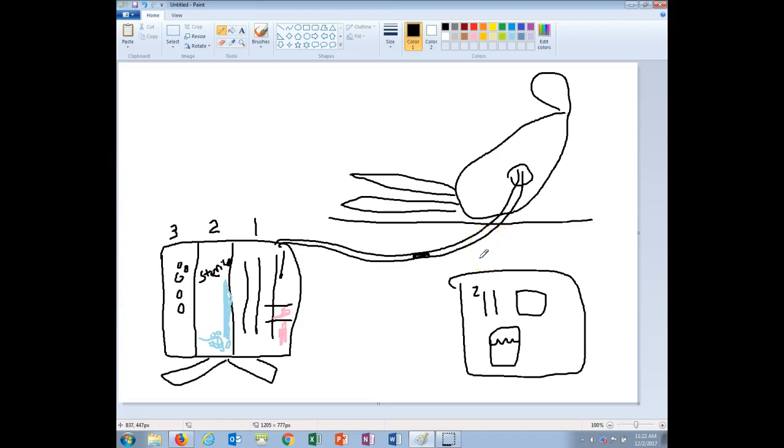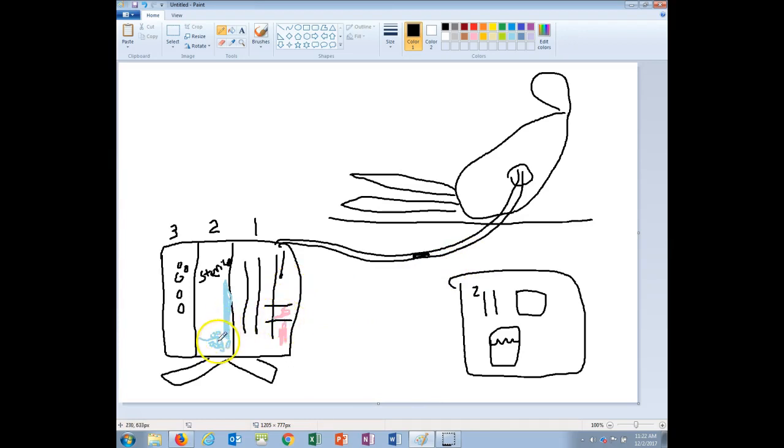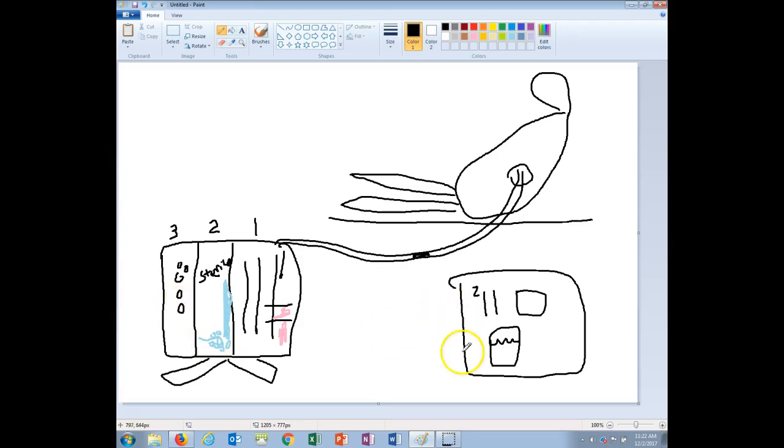So that basically is nursing management of chest tubes in a nutshell, less than 10 minutes. Again, things you need to be concerned about is the color of fluid in your collection chamber. Tidling is good in the water seal chamber, but a lot of continuous jacuzzi-like bubbling, and that is bad because that means an air leak. Bubbling in the suction control is good.